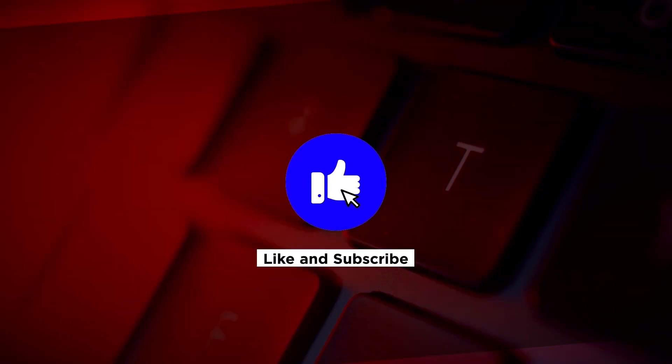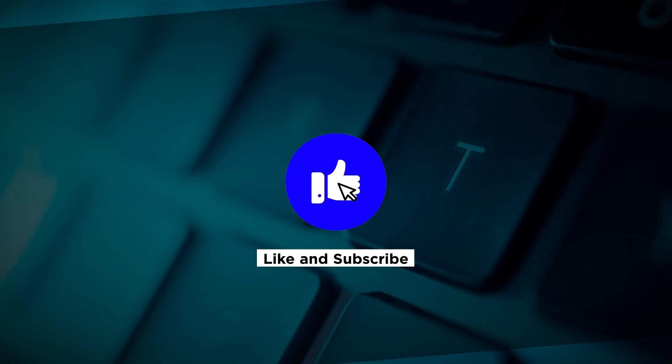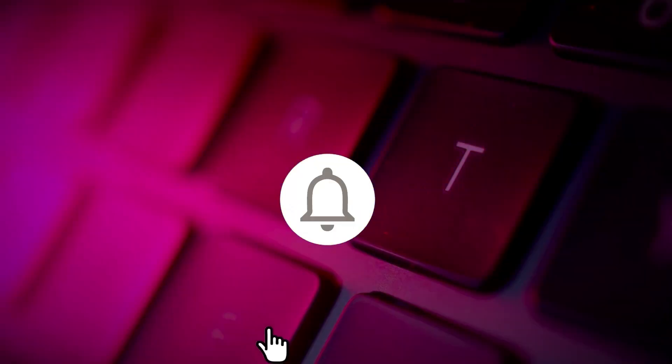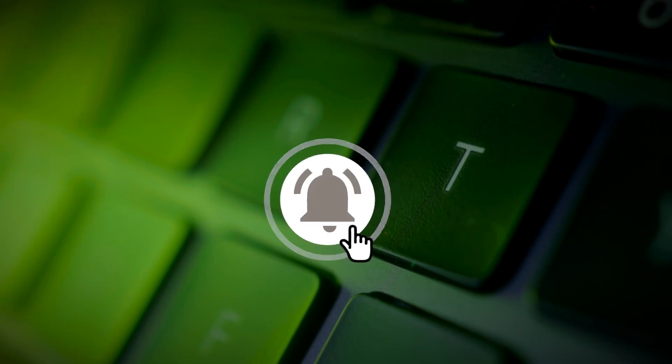If you found this video helpful, please click the like button and subscribe to our channel for even more helpful tutorials.